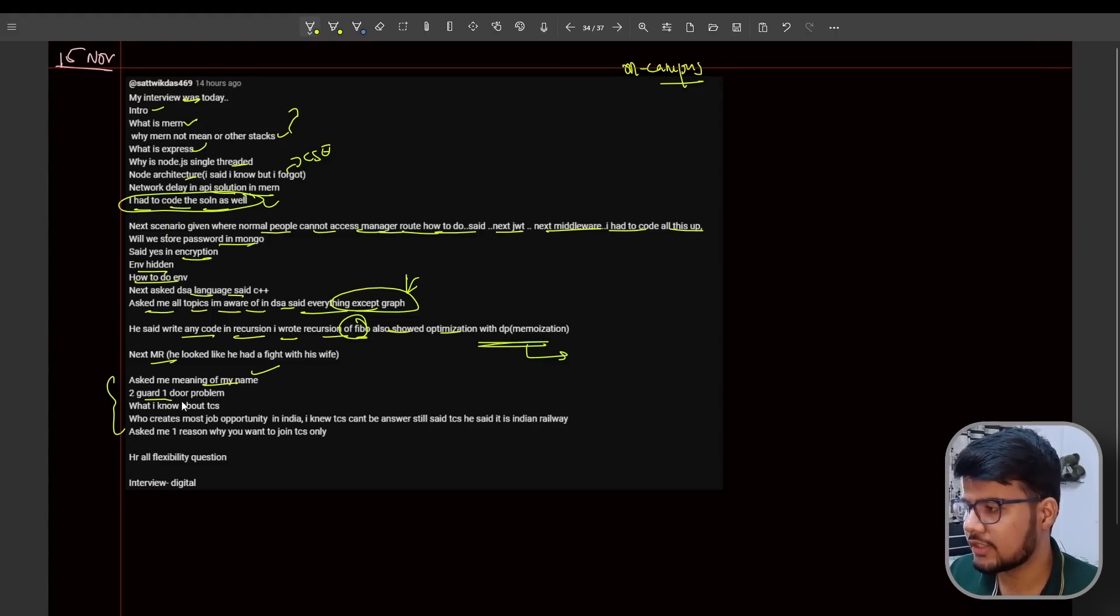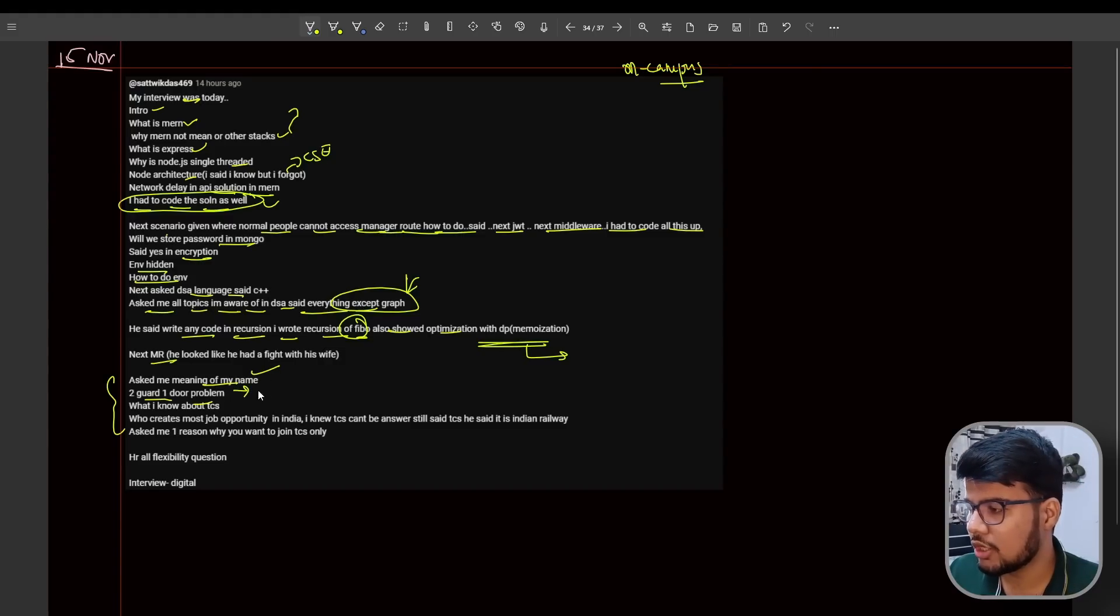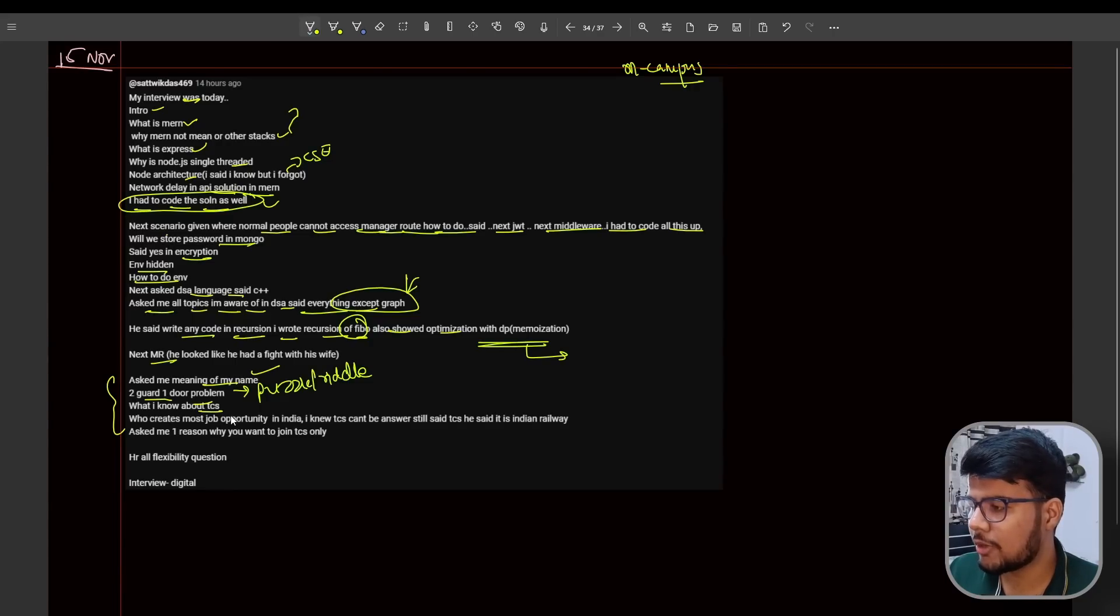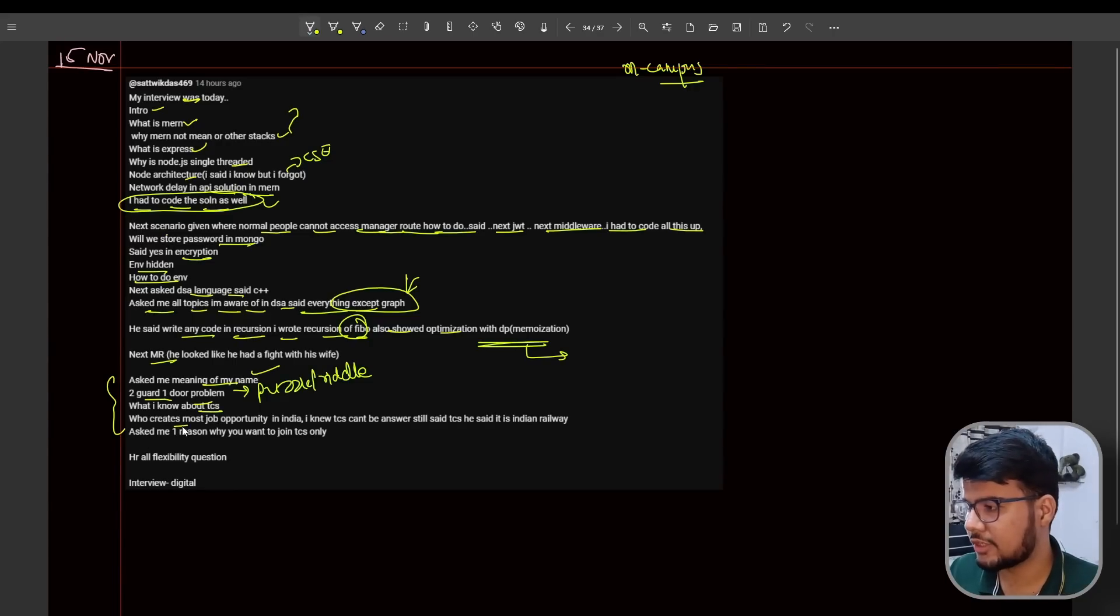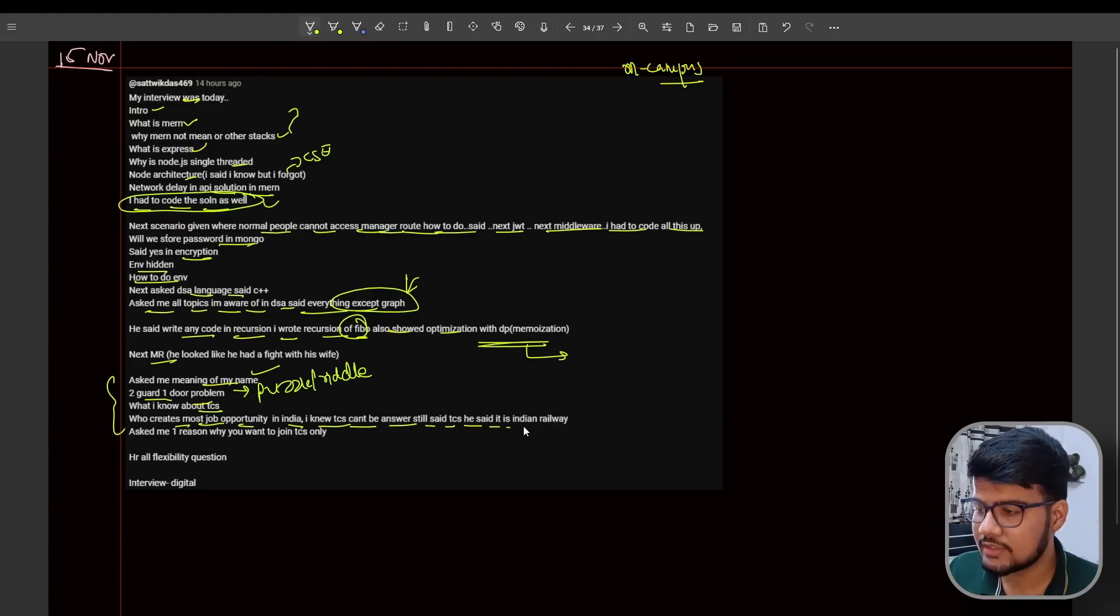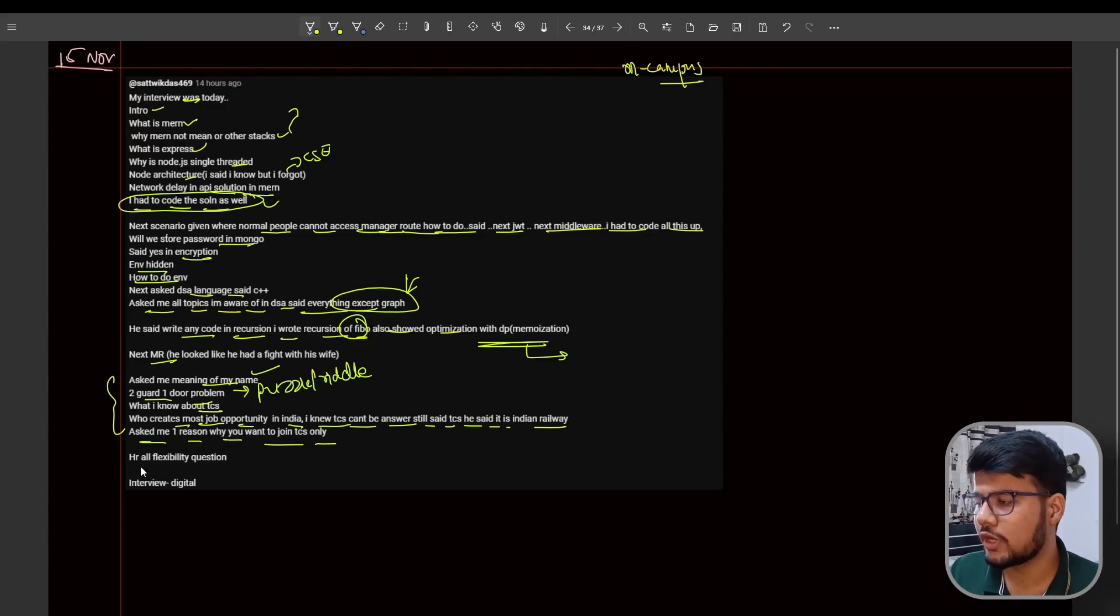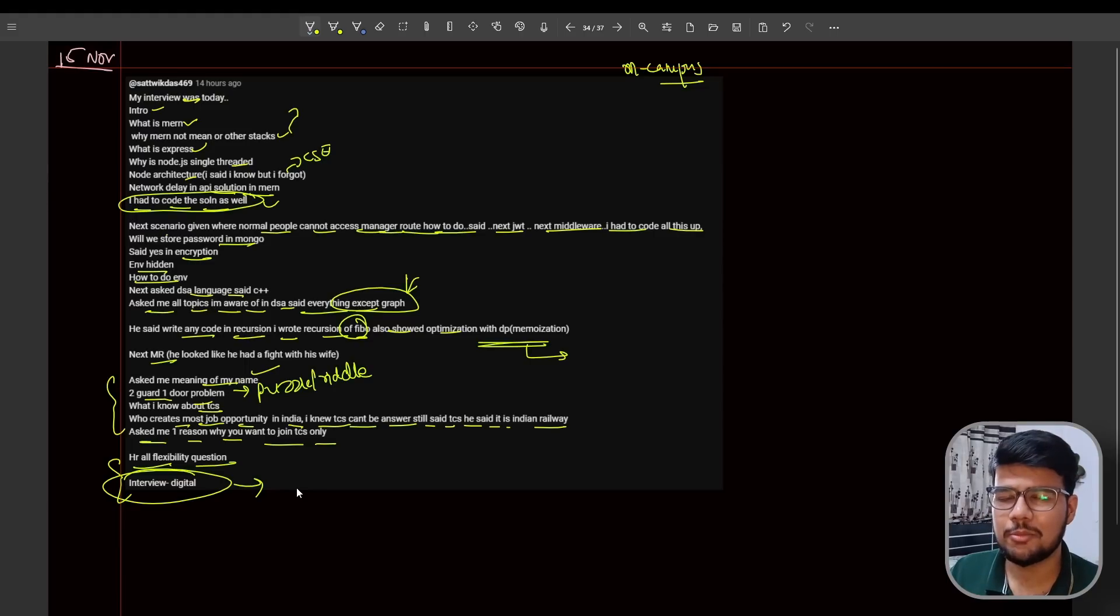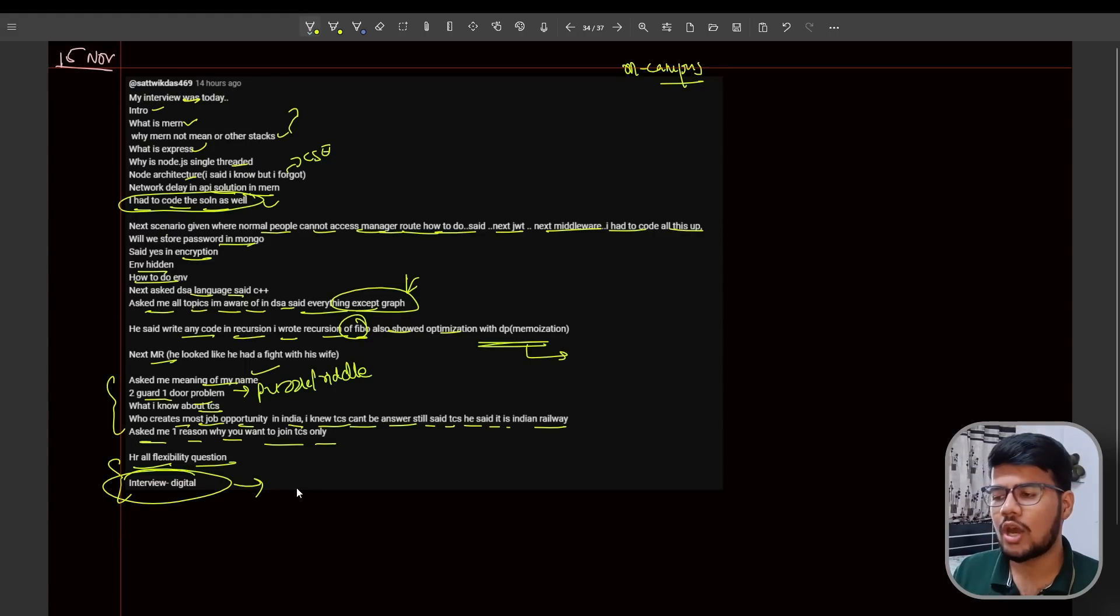Next, miscellaneous questions: asked me meaning of my name, then two guard one door problem - a famous problem you can Google as puzzles or riddles. What I know about TCS - totally expected question. Who creates most job opportunity in India? I knew but TCS can't be answered, still said TCS. He said it is Indian Railway. Asked me one reason why you want to join TCS - HR flexibility question. This is all about the Digital role.